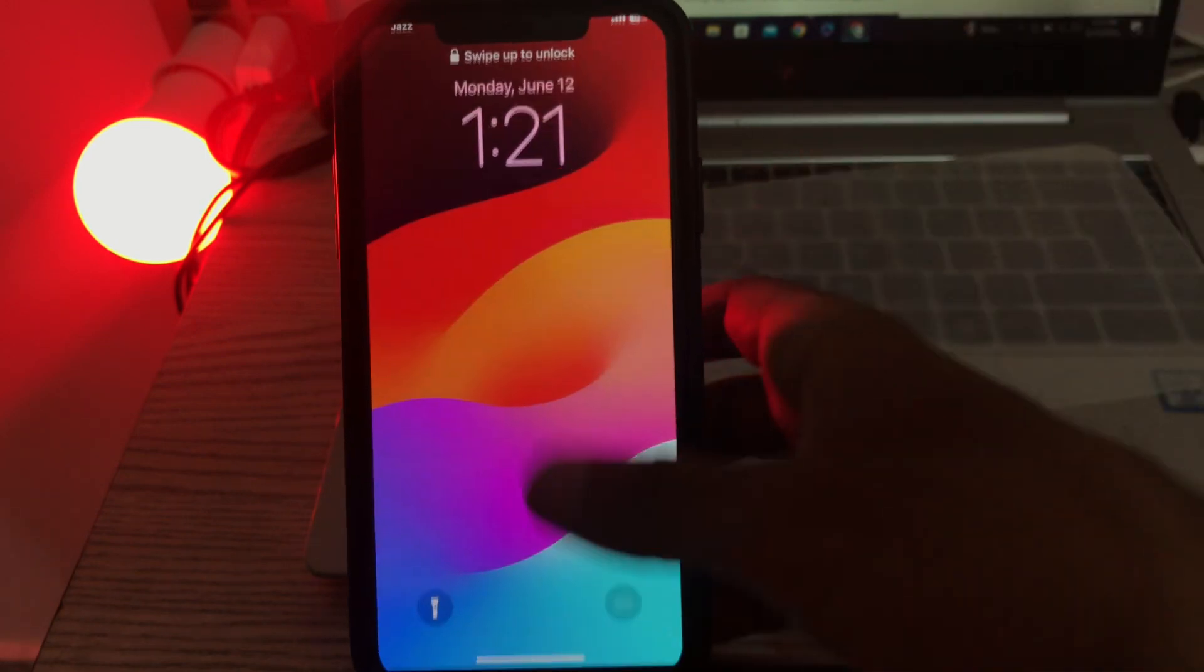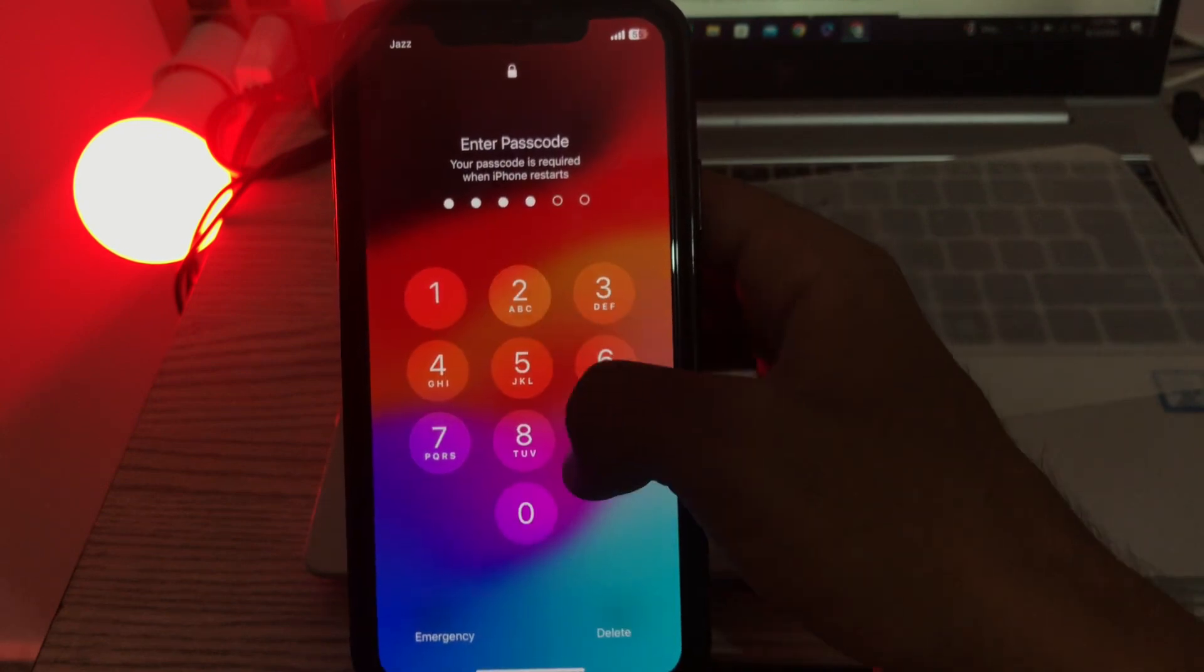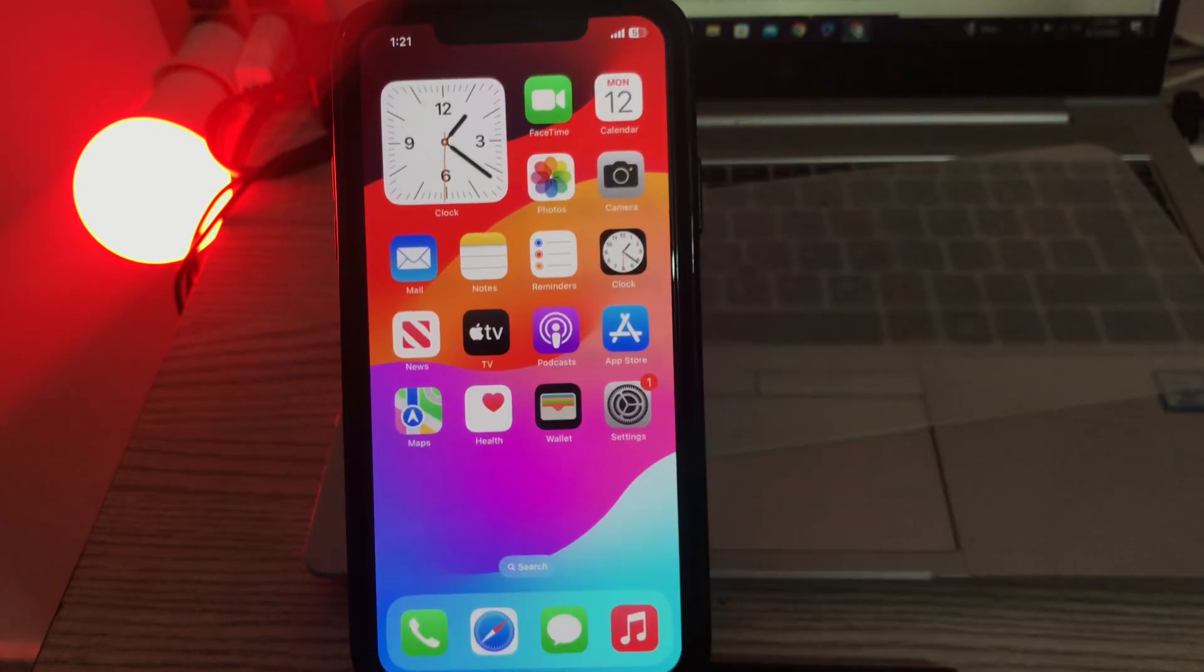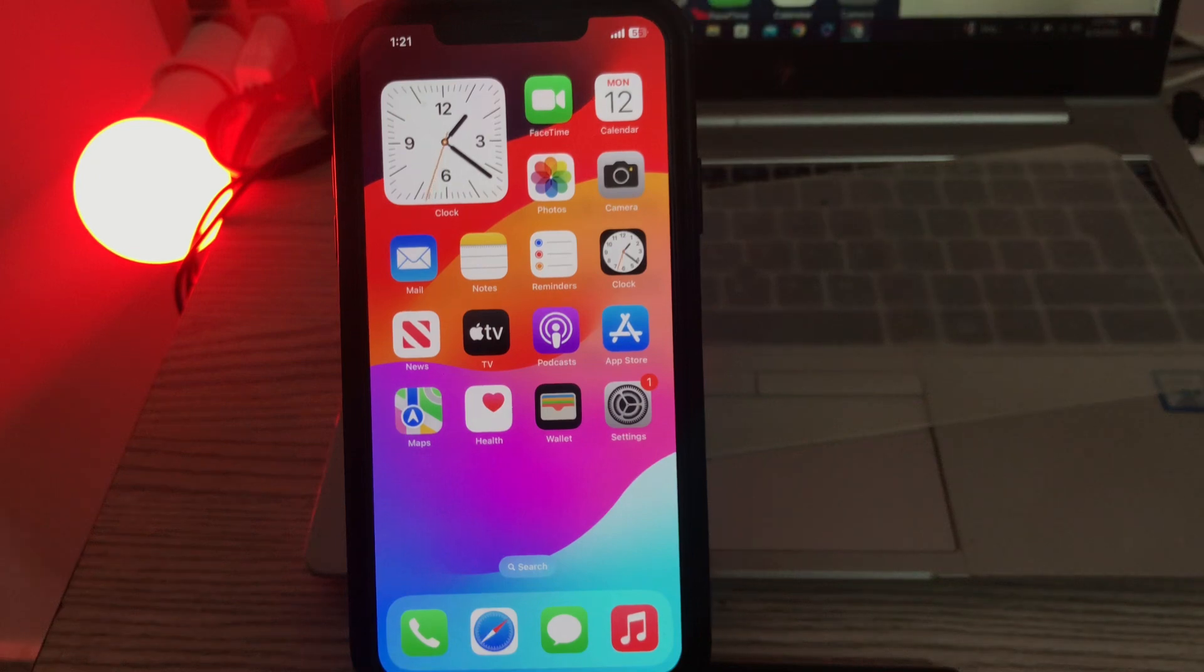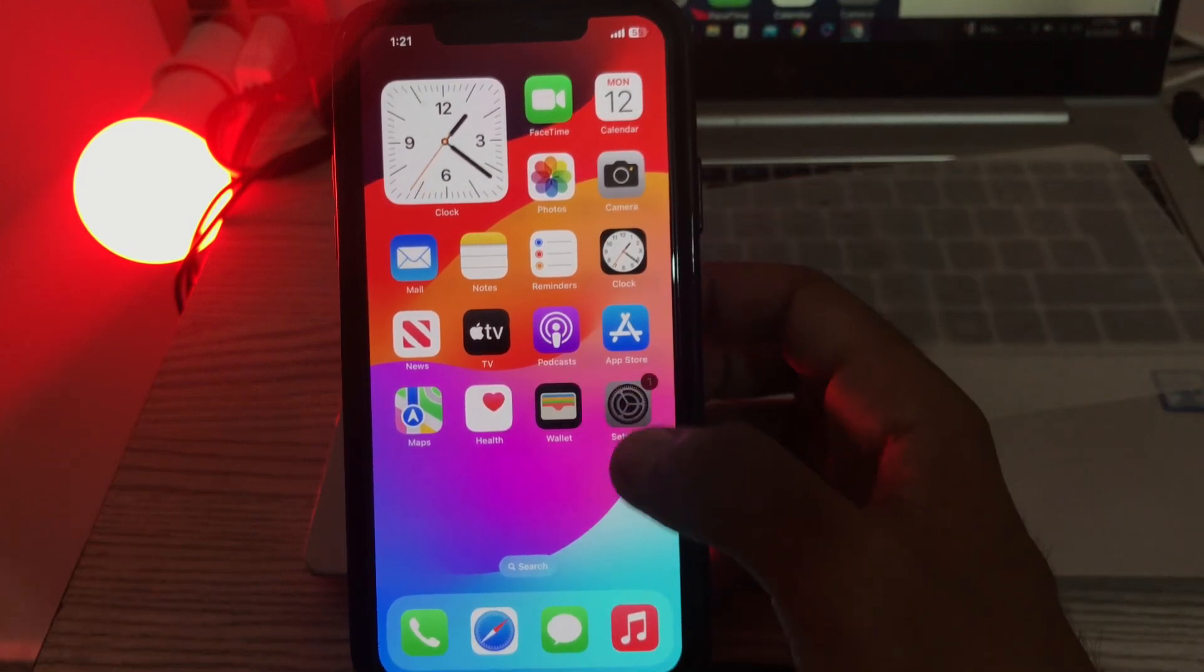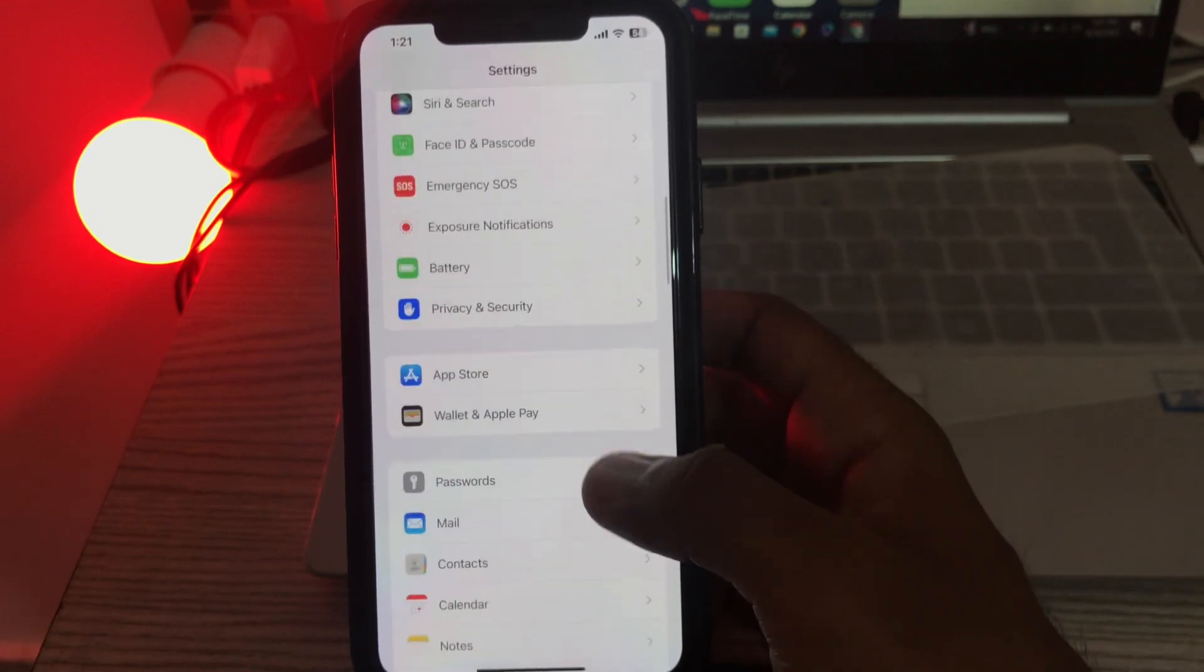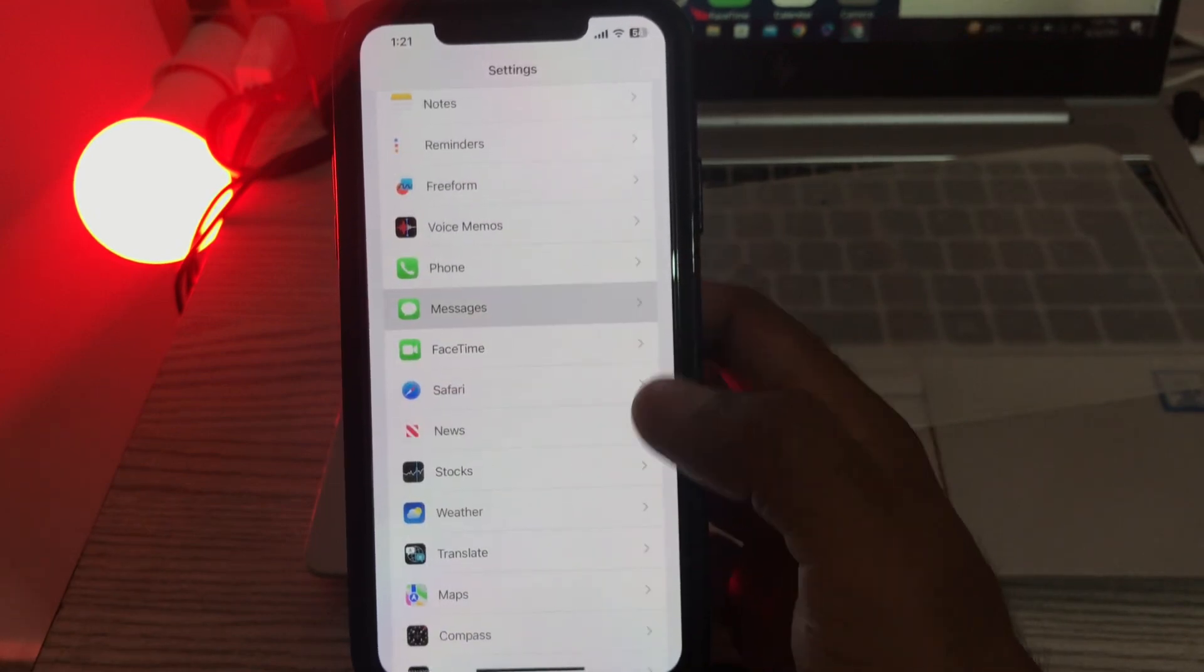Open the lock screen. The next solution is make sure iMessage is enabled on your iPhone. For this, go to settings, scroll down, and tap on messages.